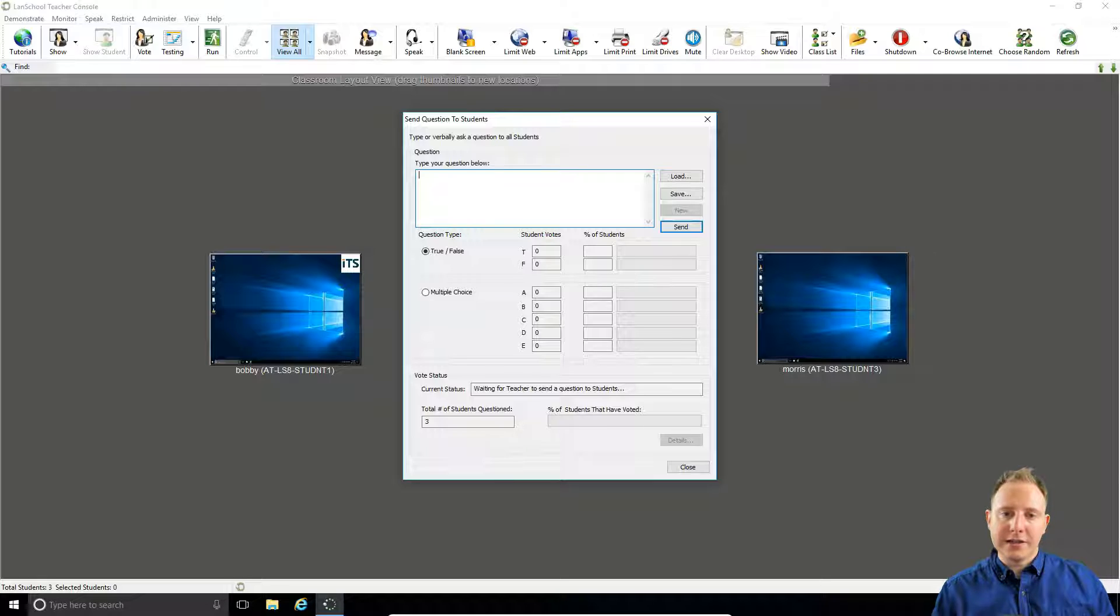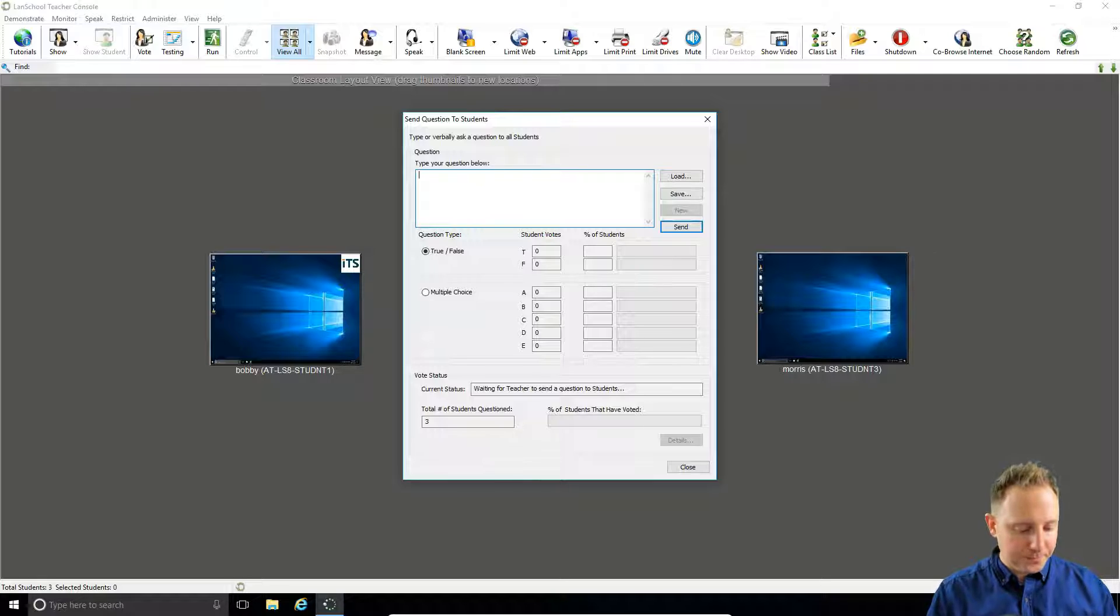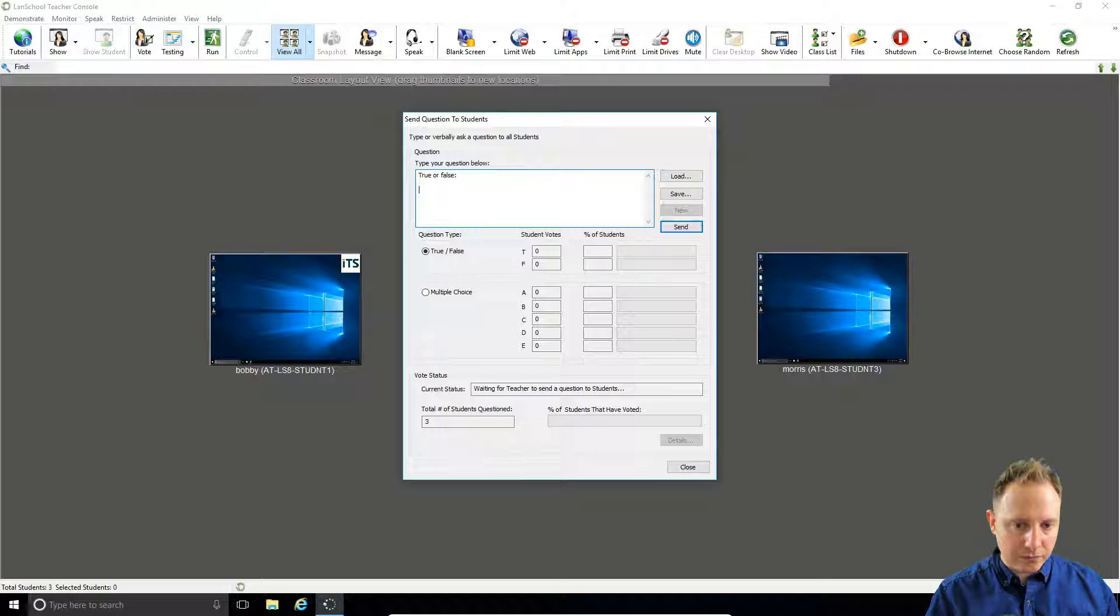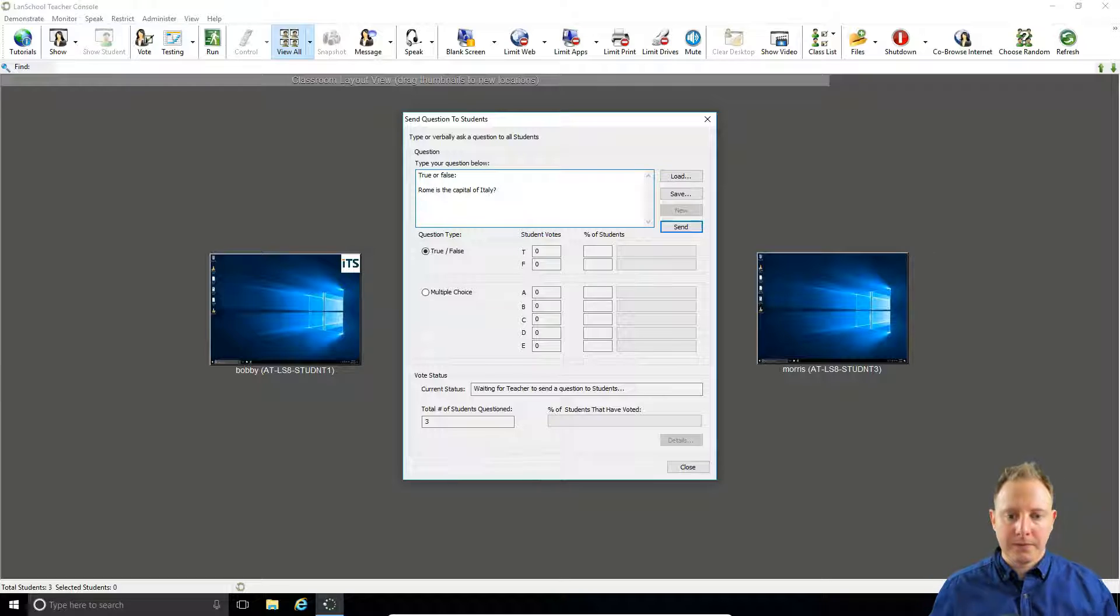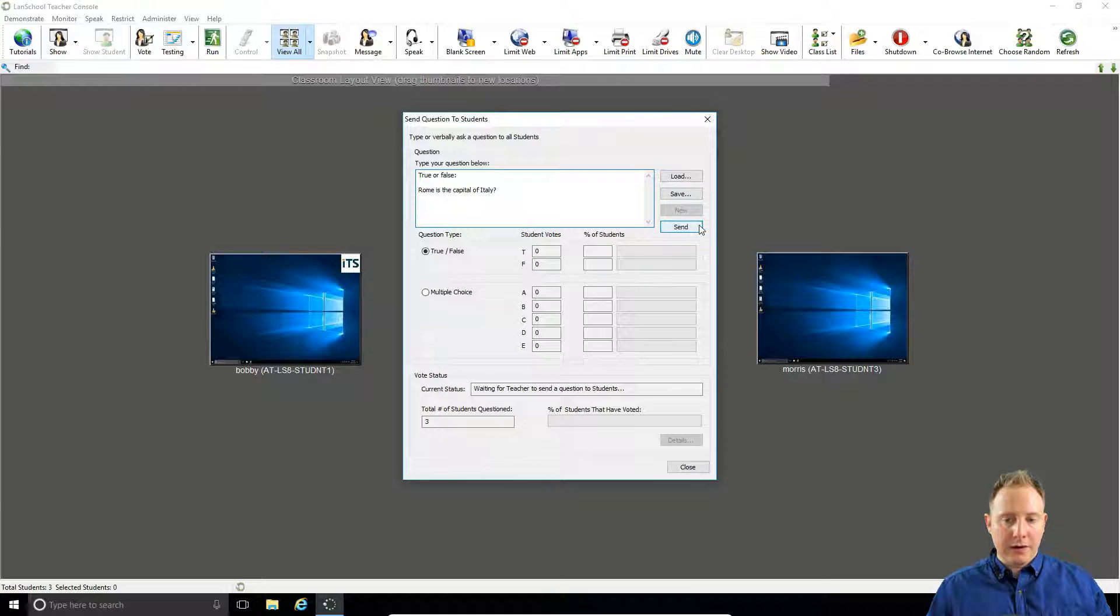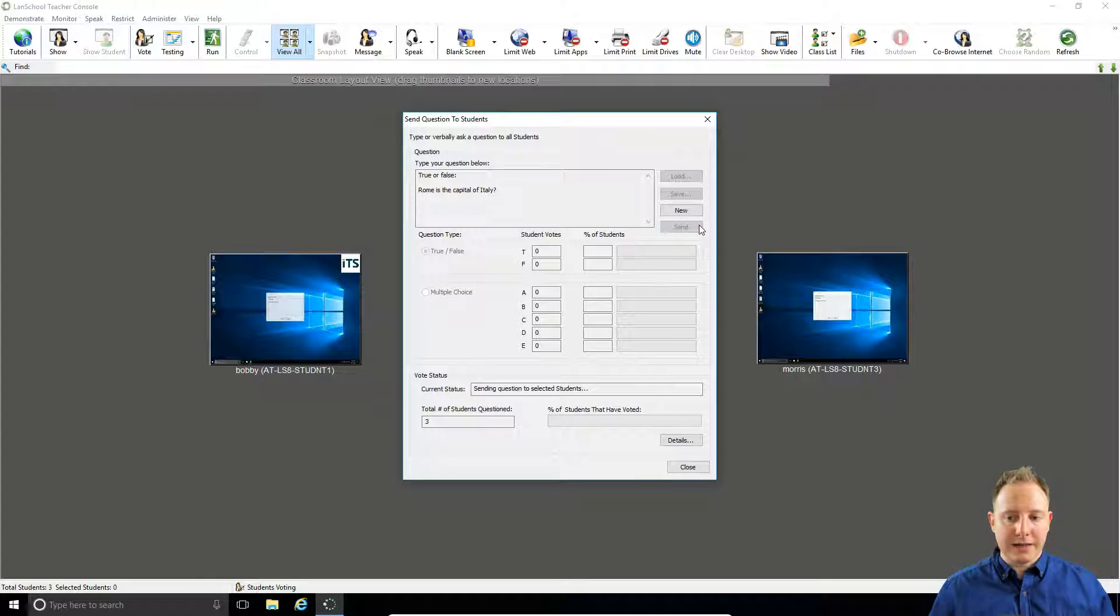Let's start with the true or false question. Now if we click send, that will be sent out to our students.